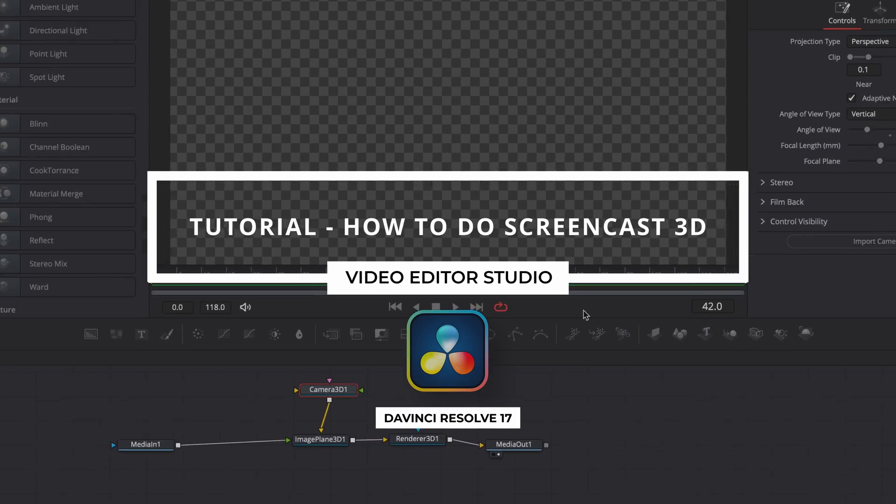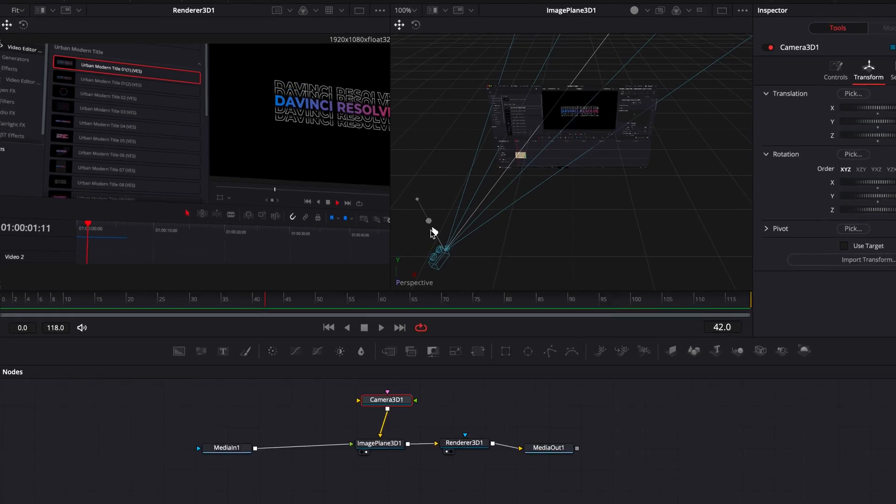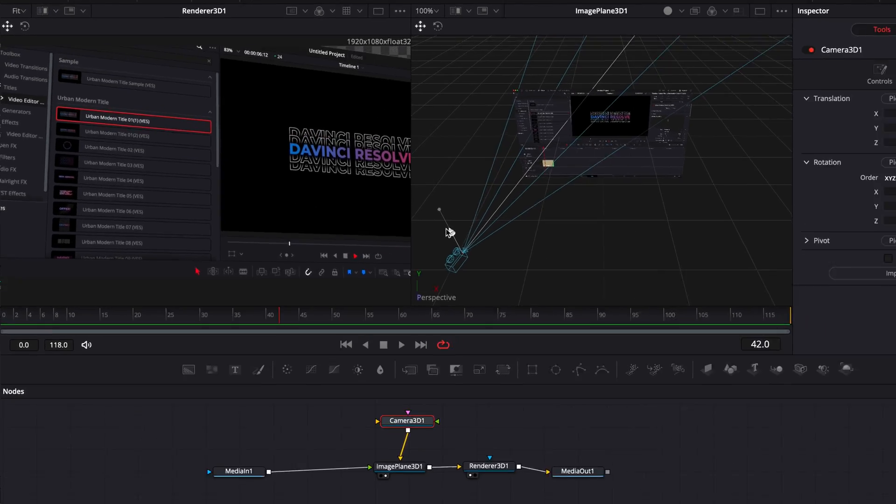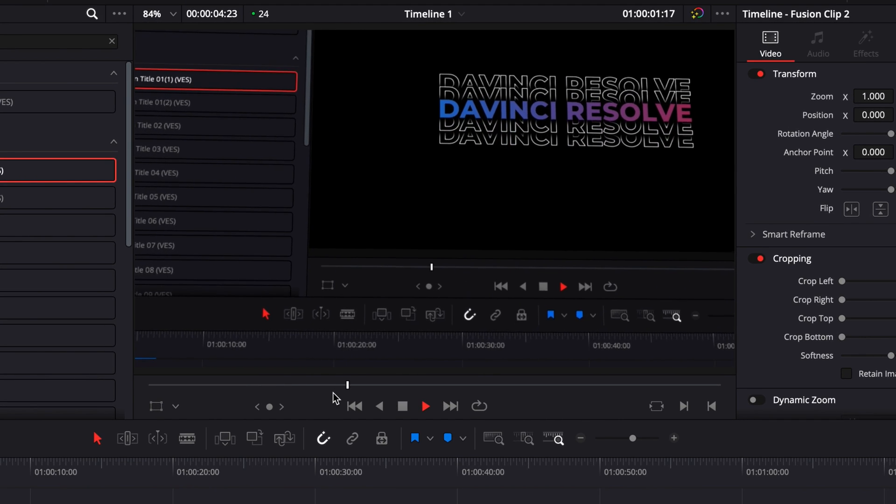Hi everybody, Jeremy here from VideoTourStudio and today I'm going to share with you how to make your screencasts look more dynamic in DaVinci Resolve. Let's check it out!